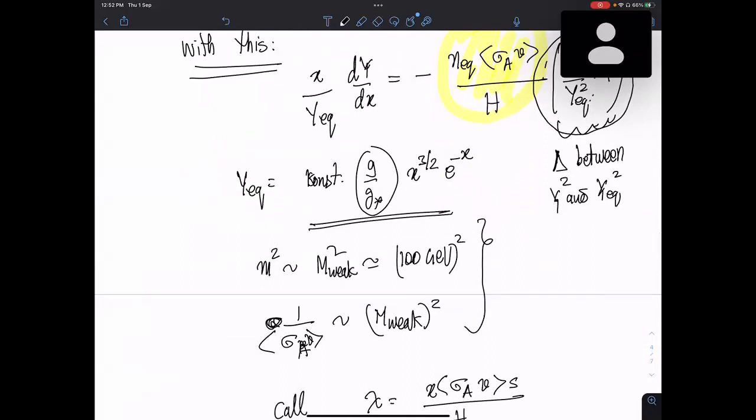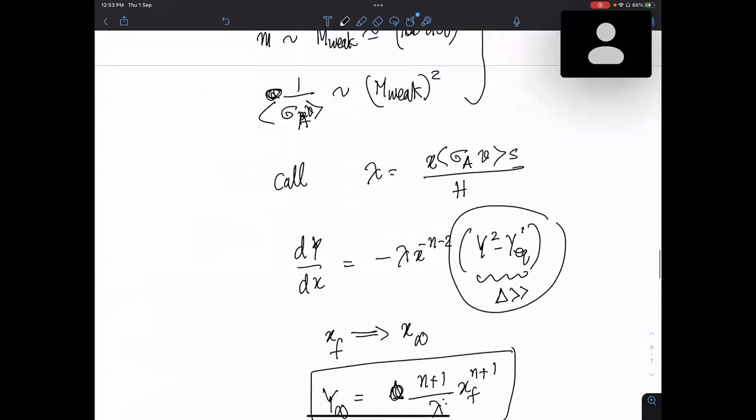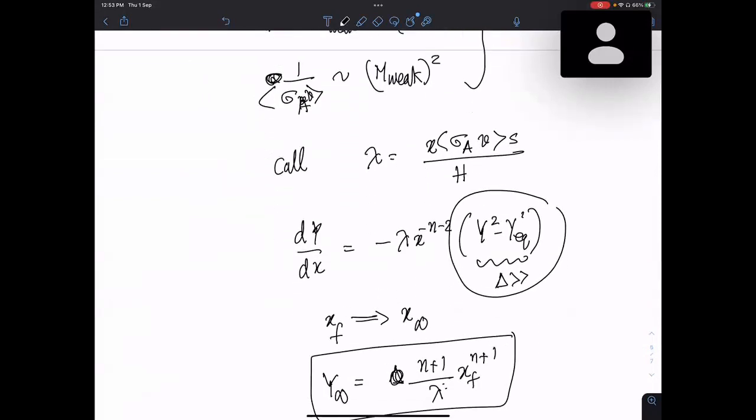Its number density is frozen from the decoupling point to the present because its annihilation rate is much much smaller than the expansion rate of the universe. So after it freezes out, its number density just remains — sort of frozen — as the universe expands. I solve the Boltzmann equation all the way to infinity, essentially t → 0, meaning up to the present day.